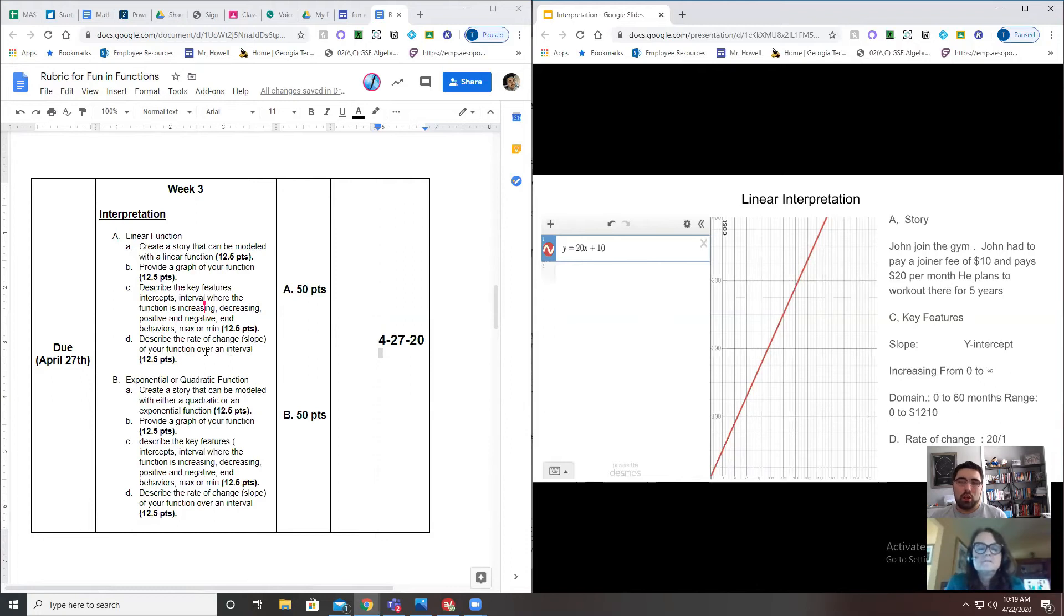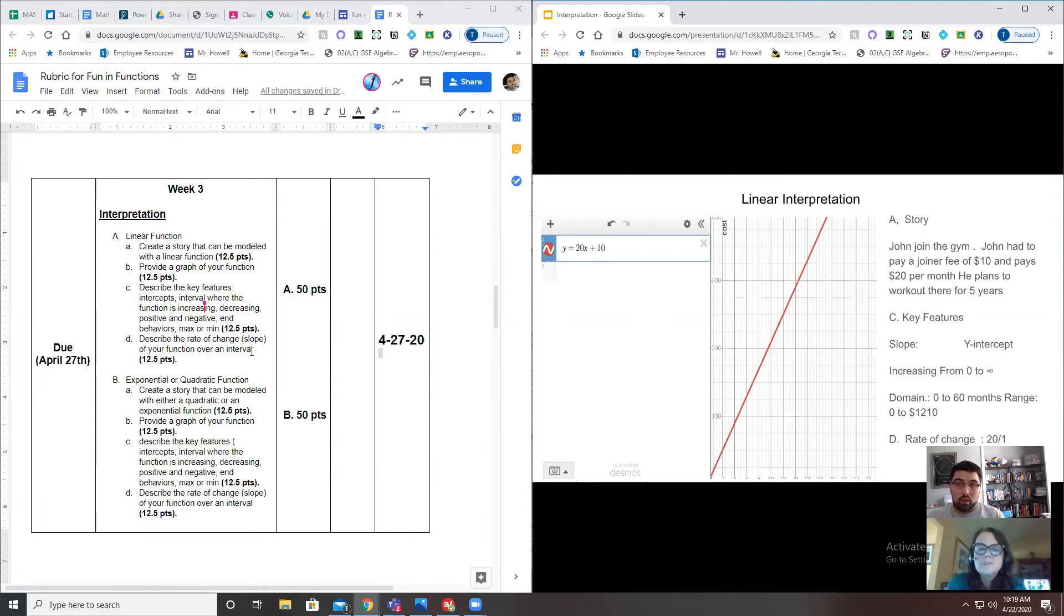If you read part B and it says 'provide a graph' and you haven't even put a graph on there, that's a red flag and that's a problem. Notice here for D it says describe the rate of change—slope of your function over an interval. That applies more to your quadratic and your exponential function than it does to linear.